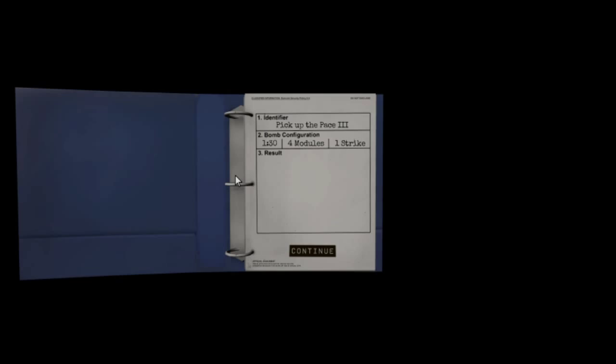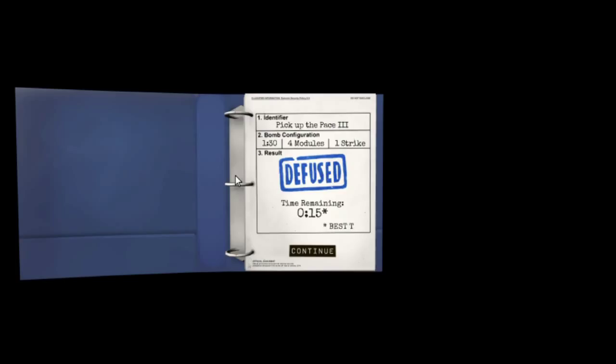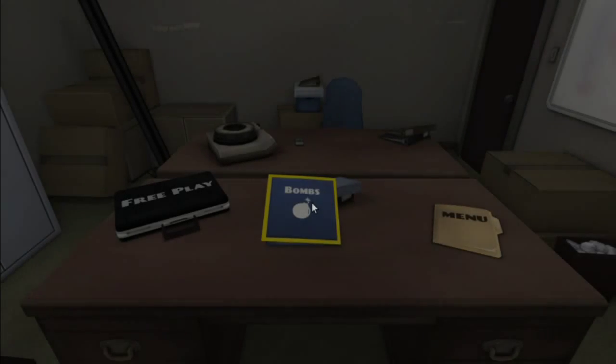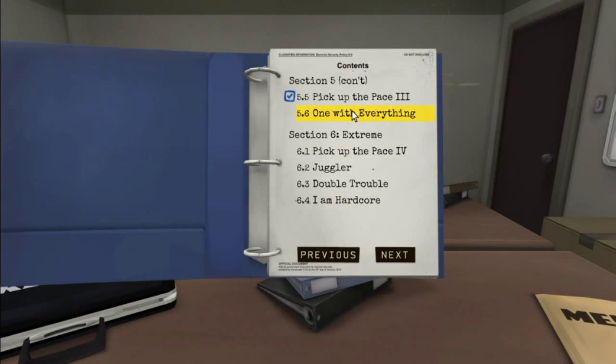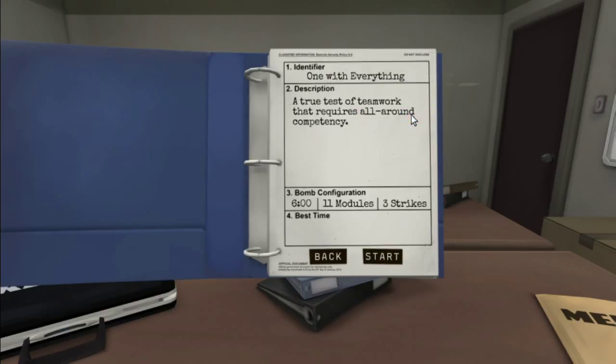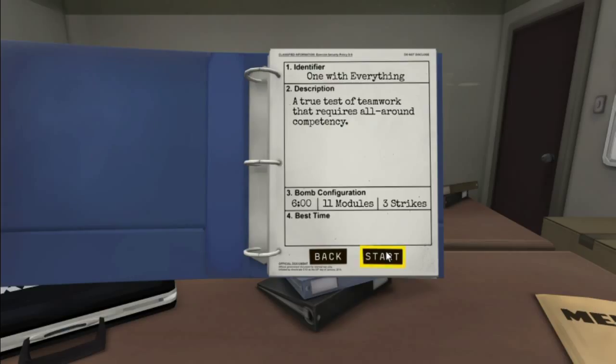So FYI, what Simon says, I always need to know if the serial number contains a vowel. Simon says you always need to know the serial number of vowels. Yeah. Okay. Because there's two different sections and it's like, it's one way with a vowel or not with a vowel. Yeah. Okay. So always check for that. Good to know. Alright. I'm going to go in two bombs. Let's finish up section five. One with everything. A true test of teamwork that requires all around competency. Three strikes. Six minutes. Eleven modules.